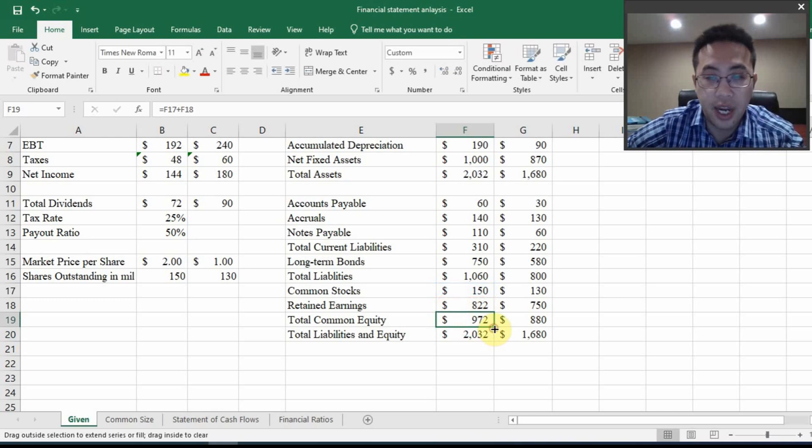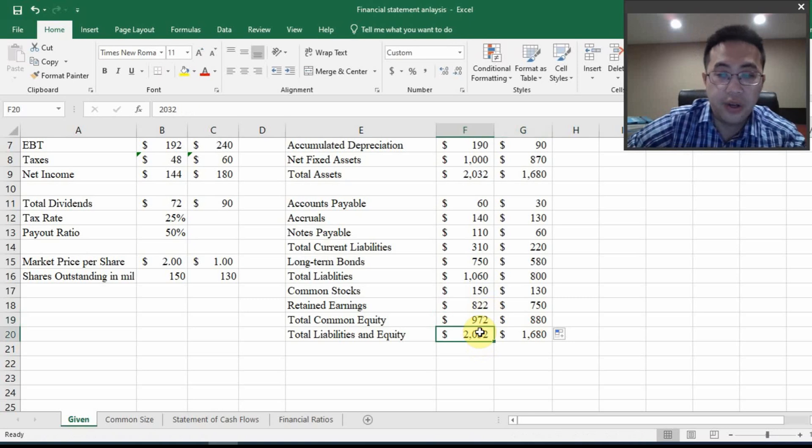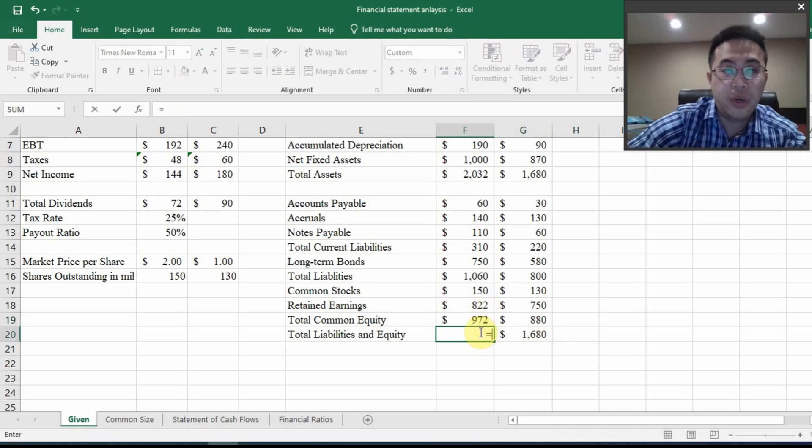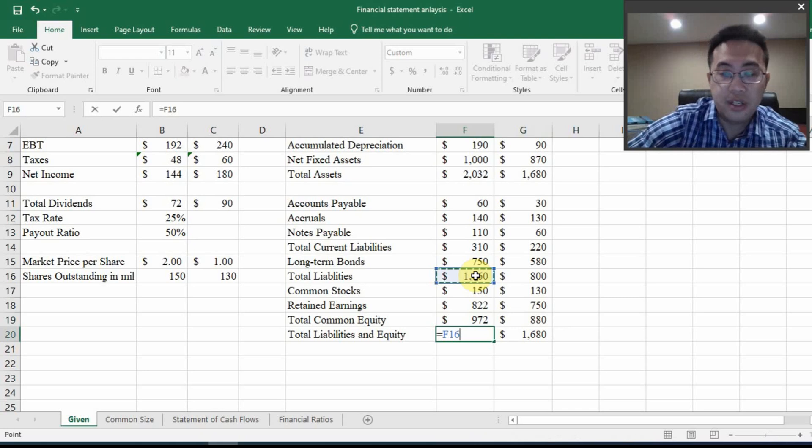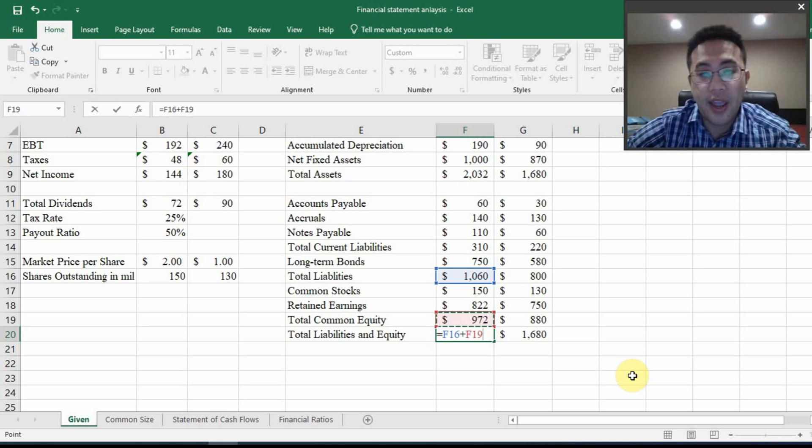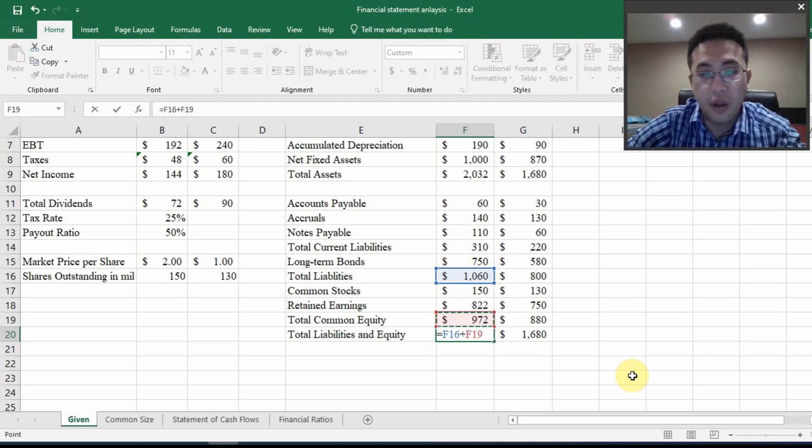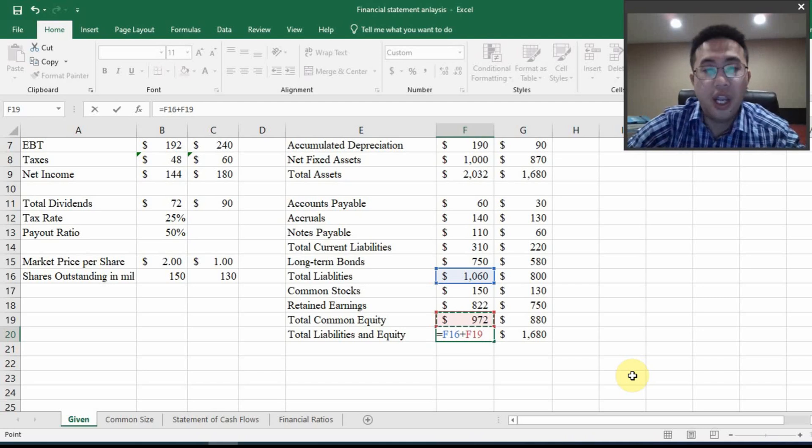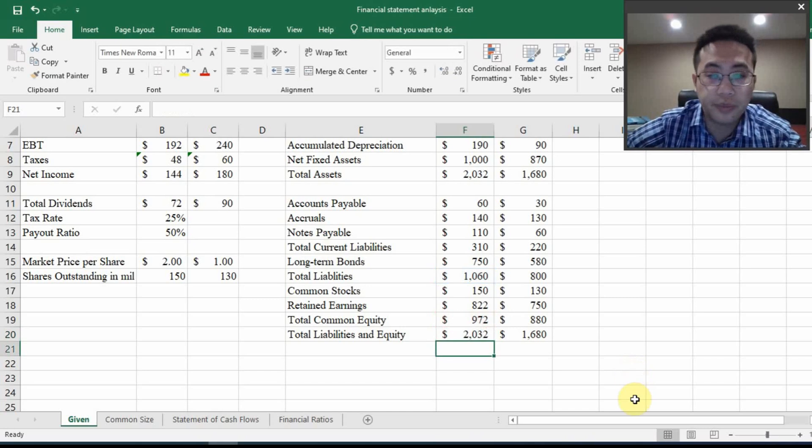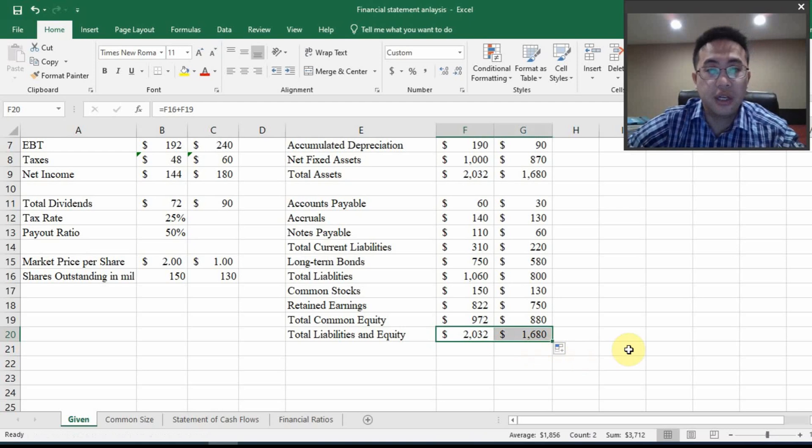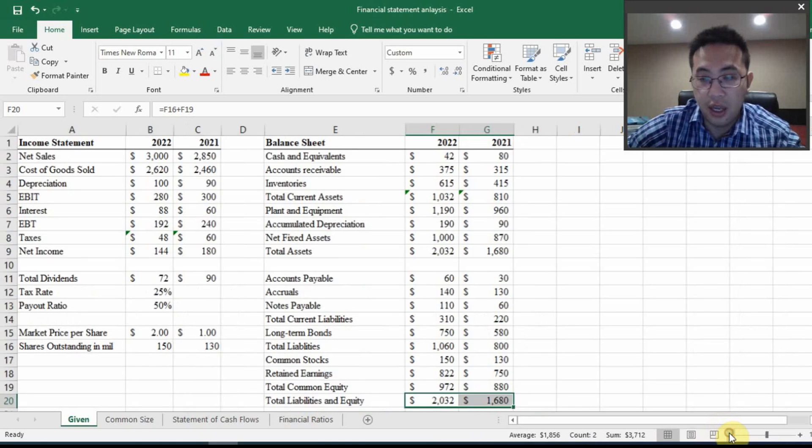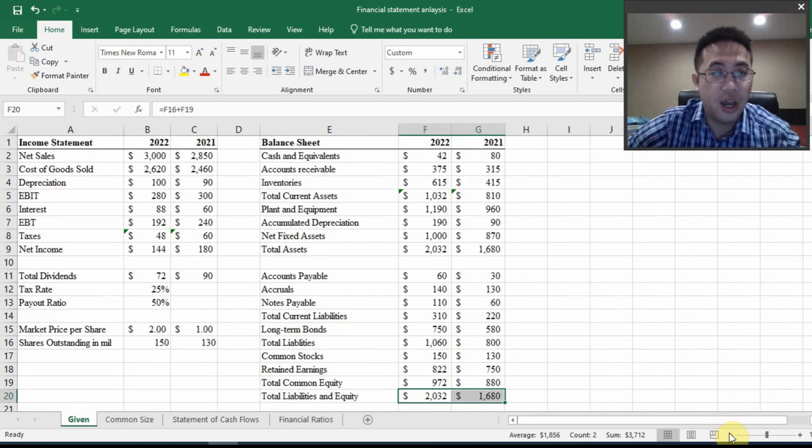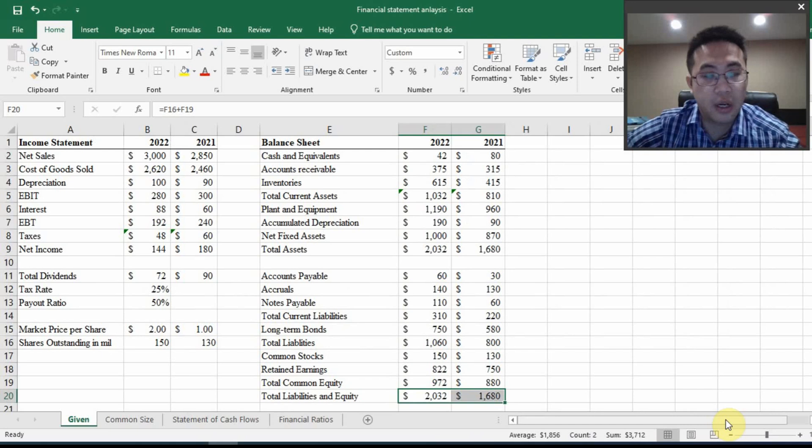And for total liabilities and equity, that's the total liabilities, of course, plus total common equity. You don't have a preferred equity. So total common equity is just total equity. So do this nice and easy. So right now I have finished the construction of a balance sheet and an income statement with the correct calculations.